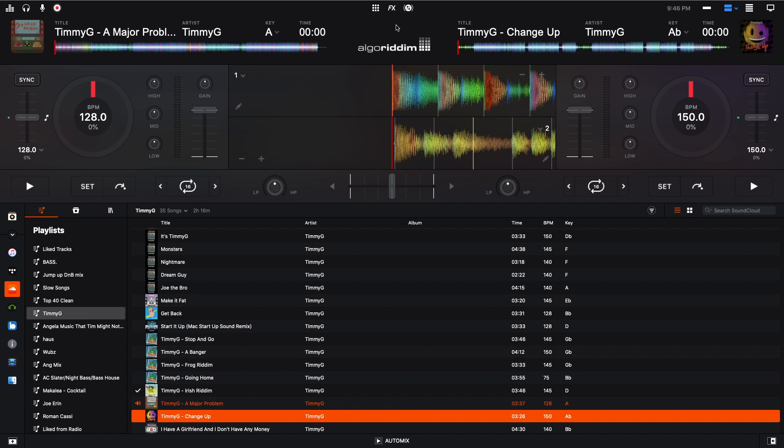So first, I'm going to go over how to sign up for SoundCloud Go Plus, and then if you want to, you can convert your Spotify library. So I'm going to go to my web browser right now.